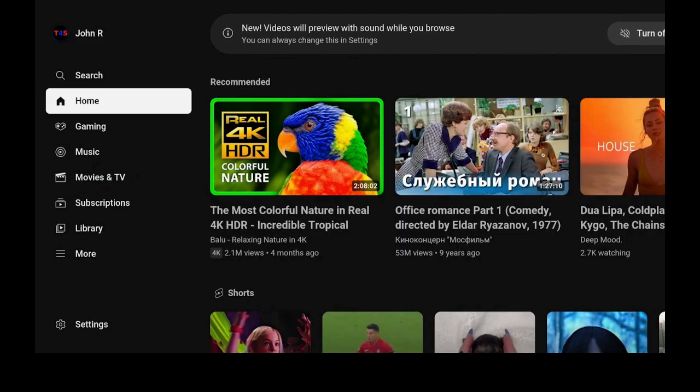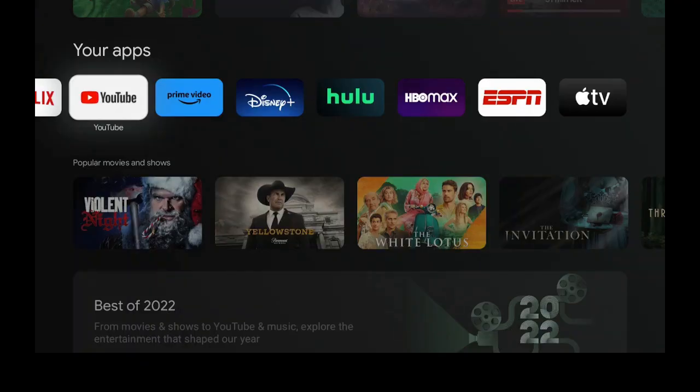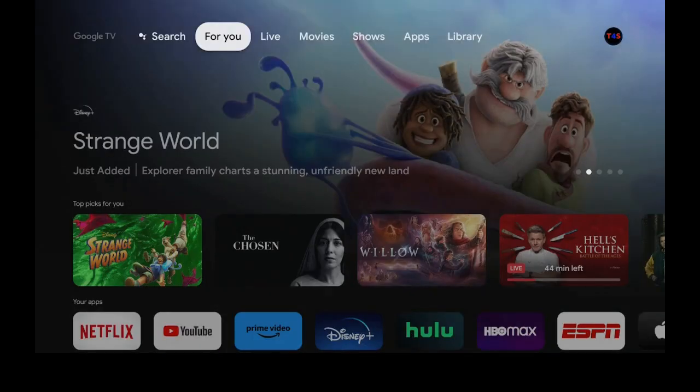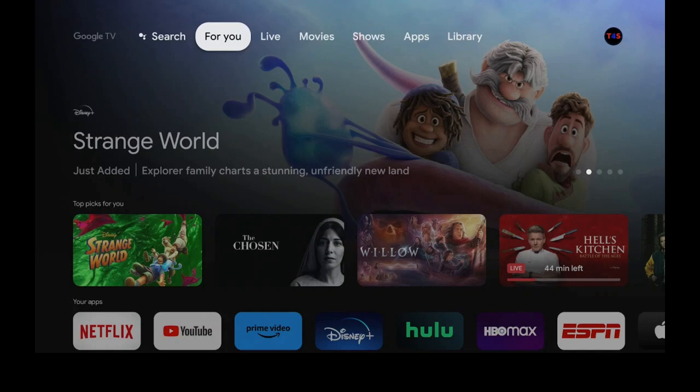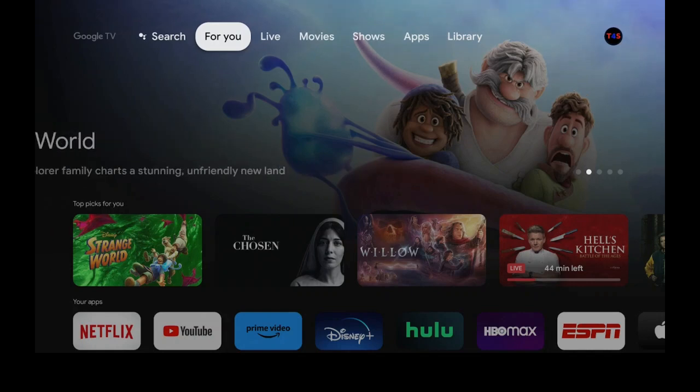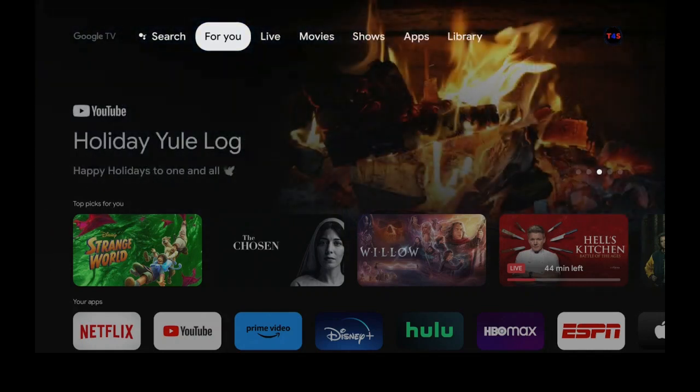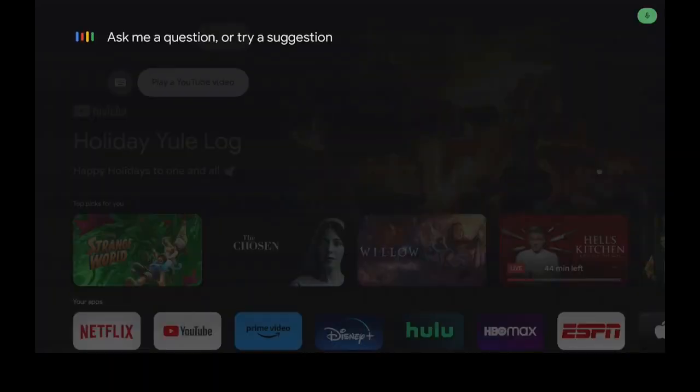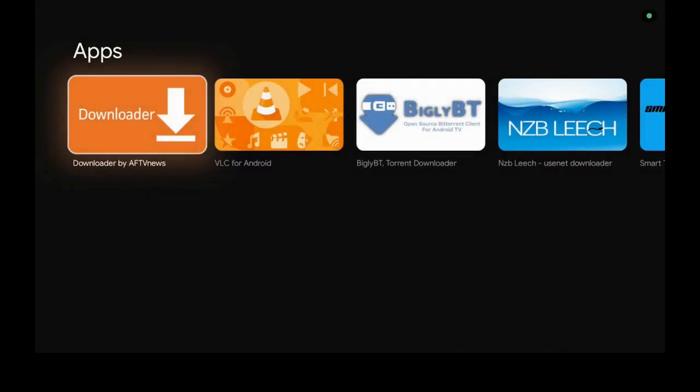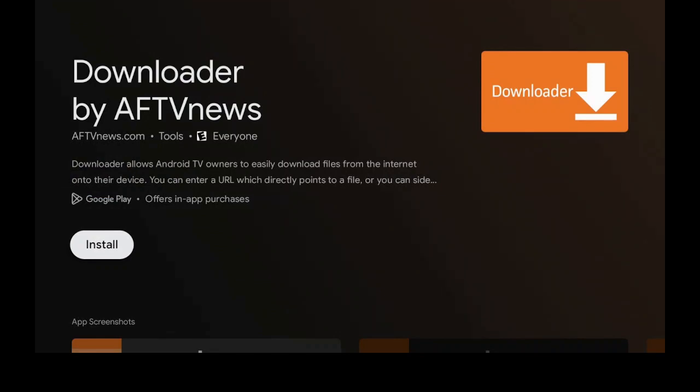If you want to go ahead and add the app called Downloader, this is what you need to do. Go on top to where it says for you, hold in to where you can go ahead and speak into your Google Chromecast remote. Downloader app. Give it a minute. It comes up right here, you see it says Downloader. You go ahead and you click on it and then click on install.